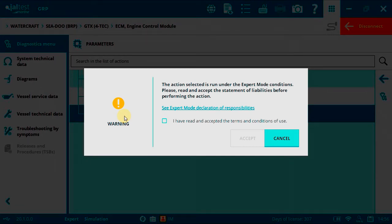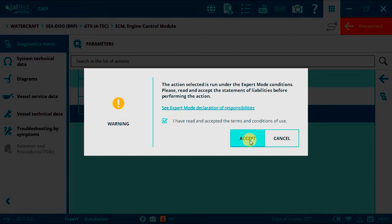As we'll be performing an action that needs to write on the ECM, we need the S-Promote code. This code is totally free and can be requested from your client area in our website, jaltest.com. Select the box and click accept.